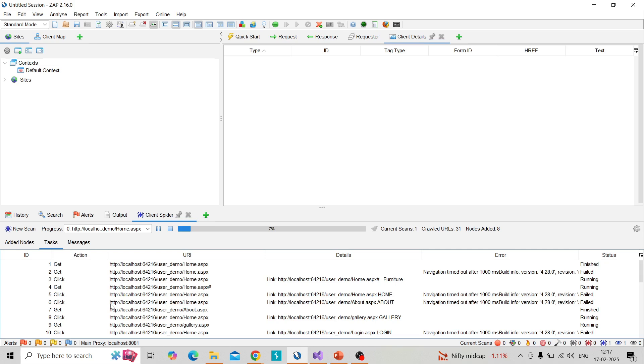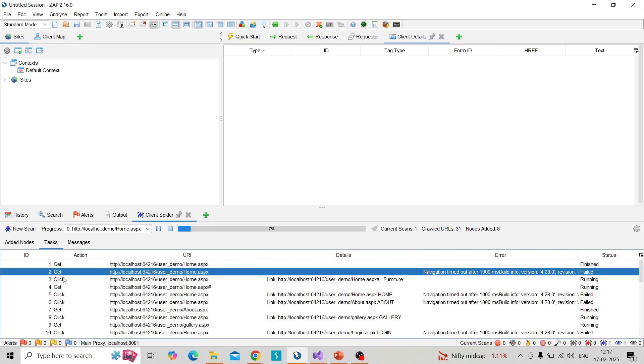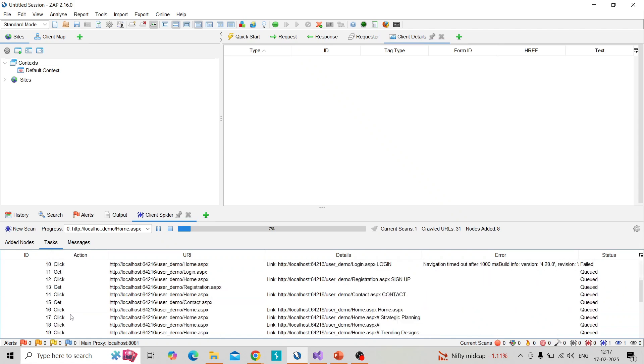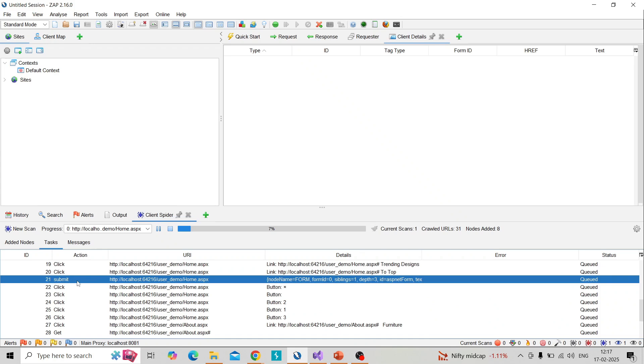Under tasks you can see the different actions - click, get, click and submit - different options are performing by the client spider.